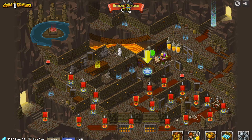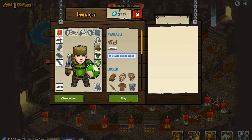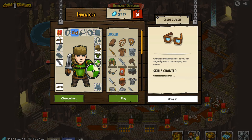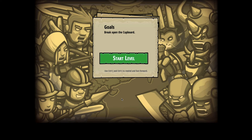Looks like we're moving into a different zone — over here is the Cupboards of Kithgard. We're going to be using basic syntax, loops and strings. Who knows what horrors lurk in the cupboards of Kithgard. Let's go find out by pressing that play button. We've got some new items we can equip — these are glasses, and this grants 'find nearest enemy,' which sounds like a new command. So that you can target ogres who don't display their names — that is going to be helpful. Let's press play and see what it takes to use that.